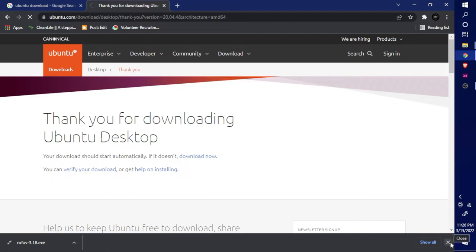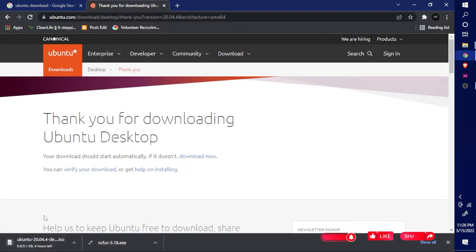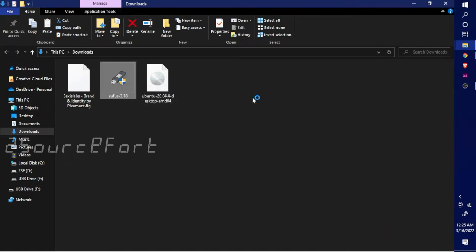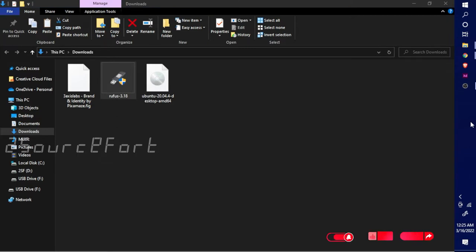Just a few minutes for downloading. You can download Ubuntu 20.04.4 LTS — check your recommended system requirements.